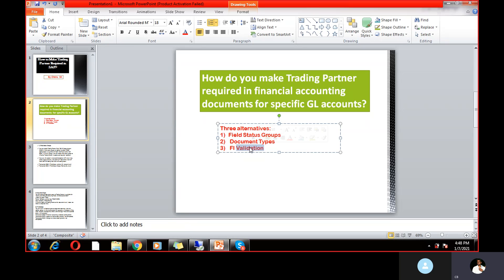So there are three alternative options, but only FI validation is the recommended approach. If you want to make trading partner mandatory for specific GL accounts, you need to do validation. I hope you enjoyed the session. If you have any further doubts, you can ping me on WhatsApp or comment below. Thank you very much for your support. This is Chani SK signing off.